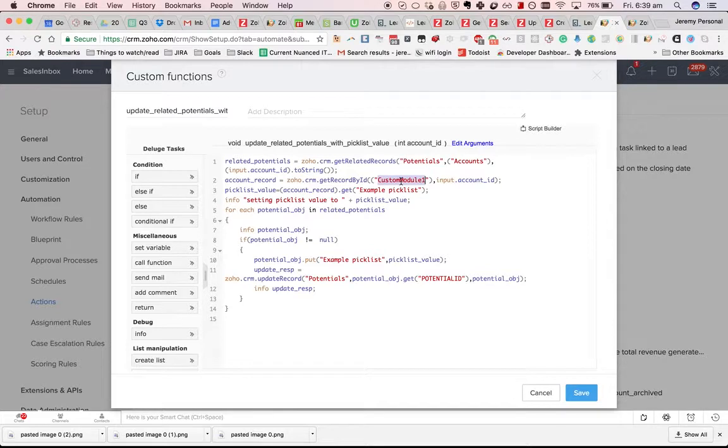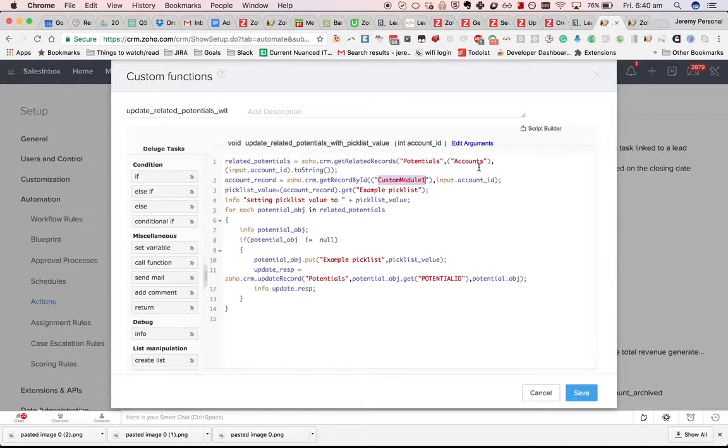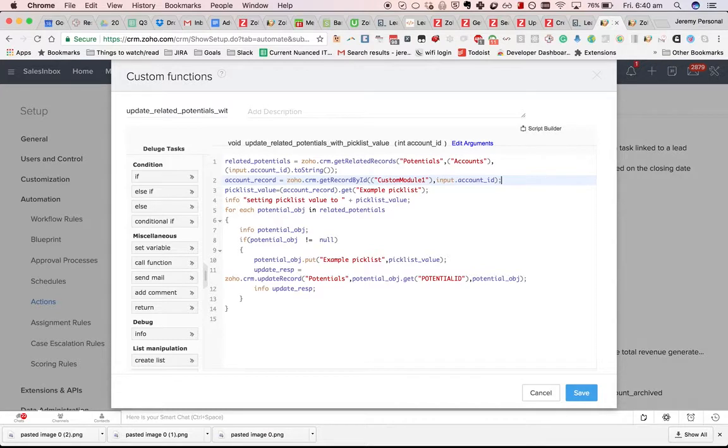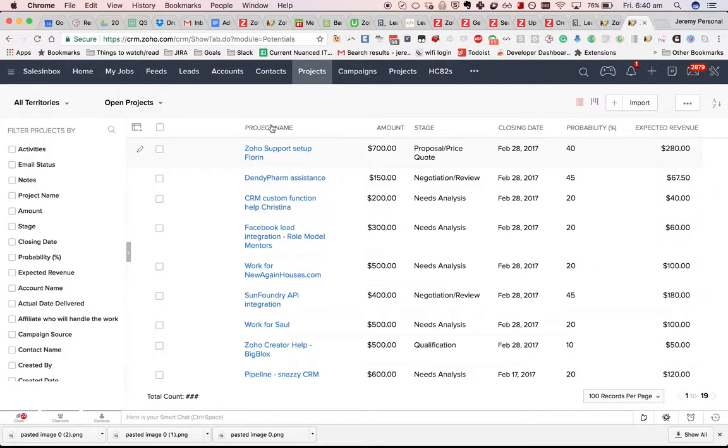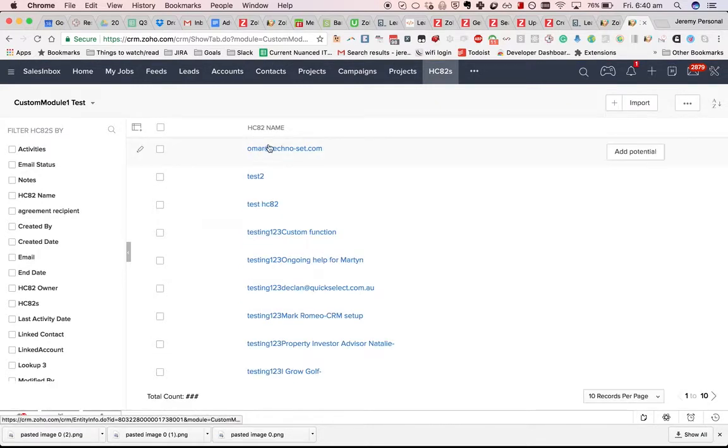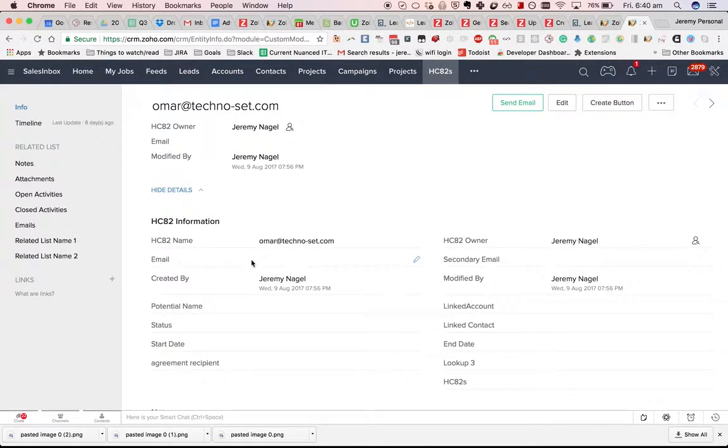That will be important as well with some of the other tasks, like updateRecord. Let's also talk about how you can get data out of a record once you've fetched it. Let's say that you've fetched a custom_module_1 record, an HC82, and you want to get the HC82 name.